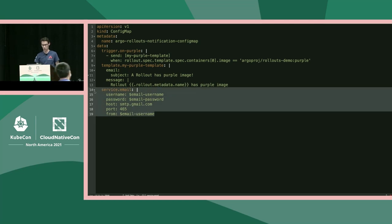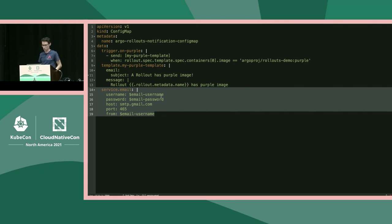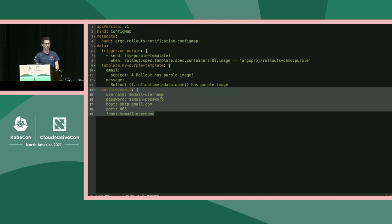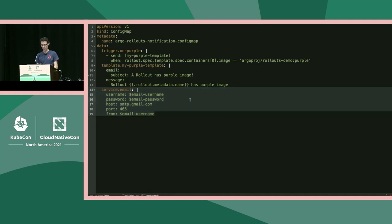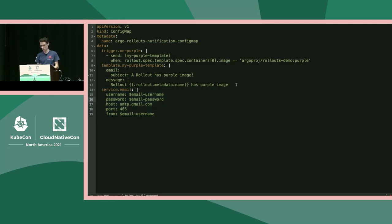Starting from the bottom of the ConfigMap, we have 'service.email' — that's what we're setting up today: an email notification. It's pretty straightforward: username, password, etc. The variables prefixed with a dollar sign are injected from a Secret I set up previously. We also have SMTP configuration, which allows the rollout to send emails on behalf of my personal email account.